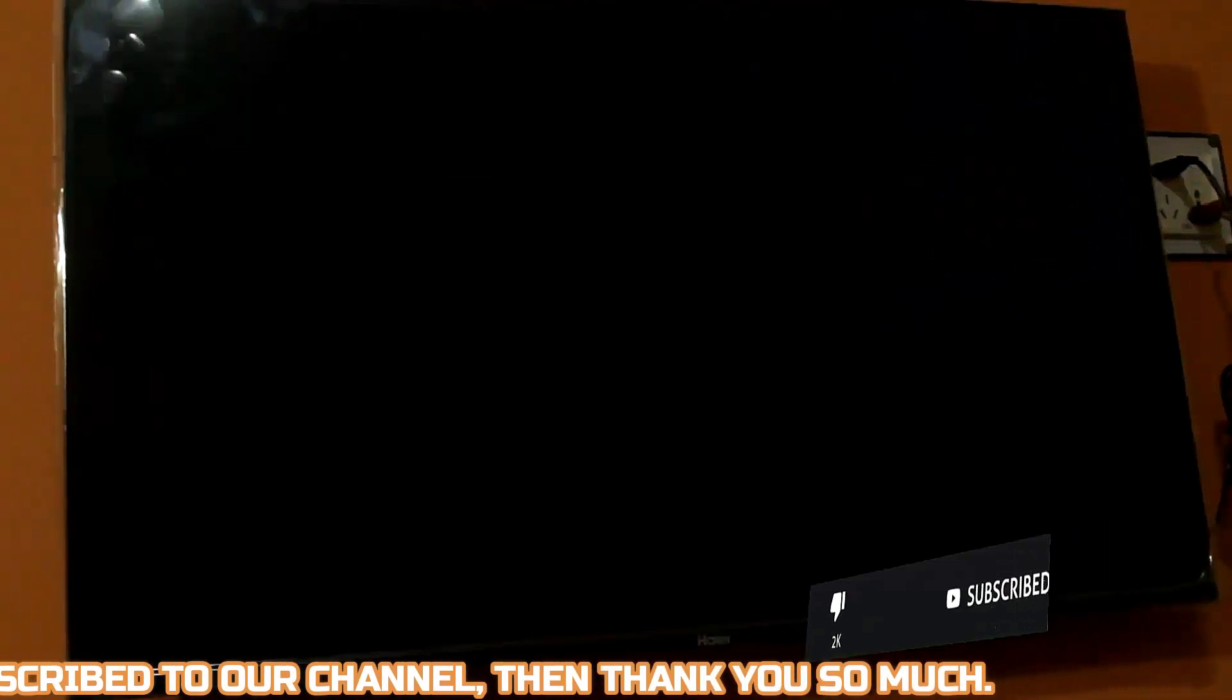After that, your TV will restart automatically and erase everything from your previous settings.